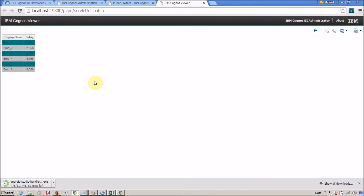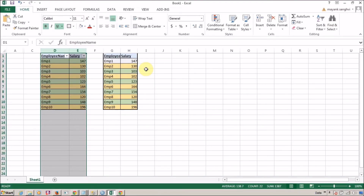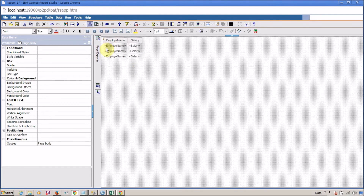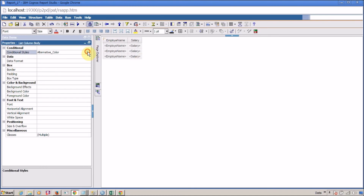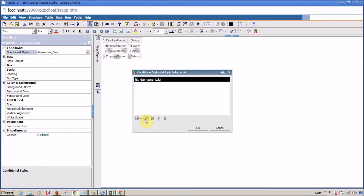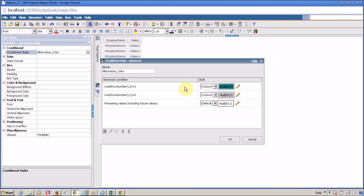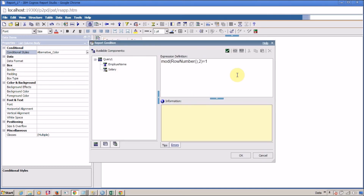You can now see the alternate rows in different colors. For the last scenario, I want to show the first row in white color. I'm going to modify the condition a little bit. I'll edit the 'alternate color' condition. For the first row, the row number is 1, so I need to modify it: when MOD(RowNumber(), 2) equals 1 AND RowNumber() is greater than 1, apply the teal color.